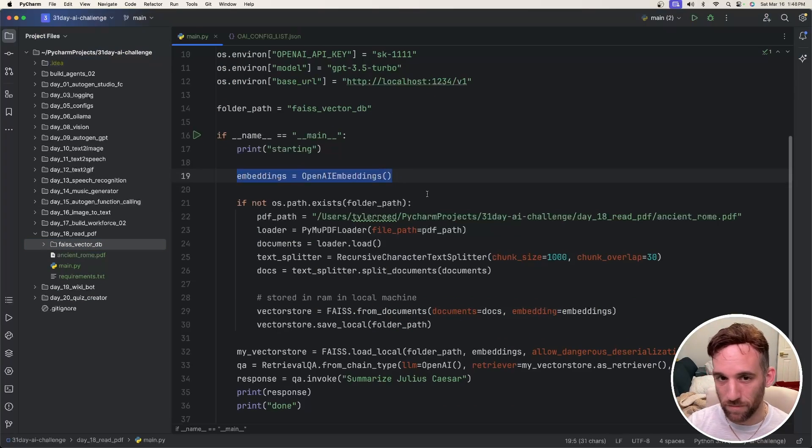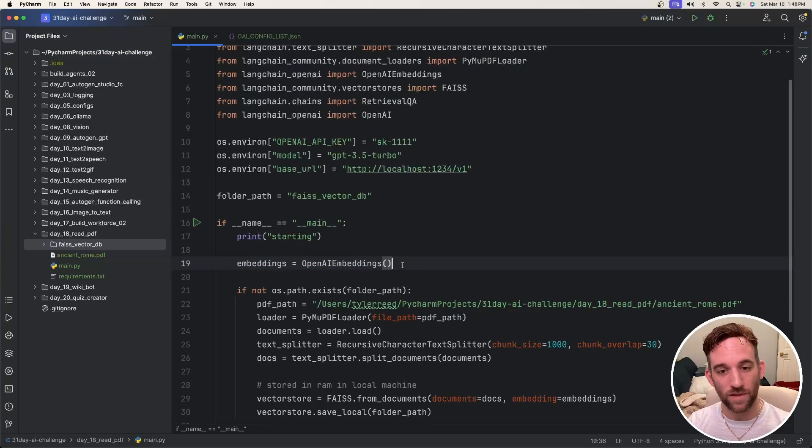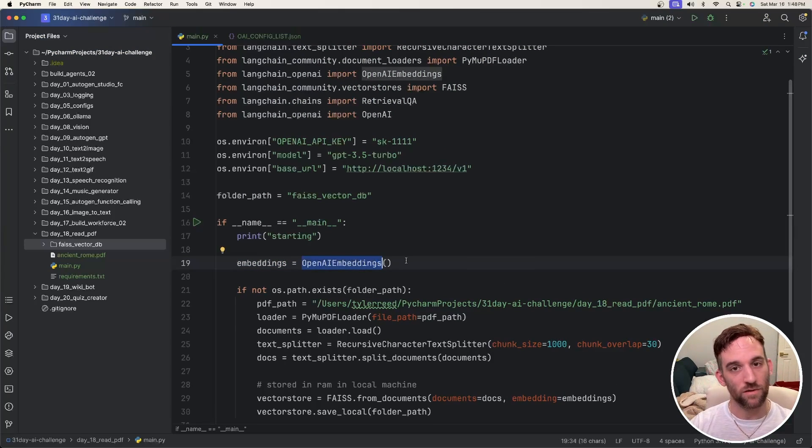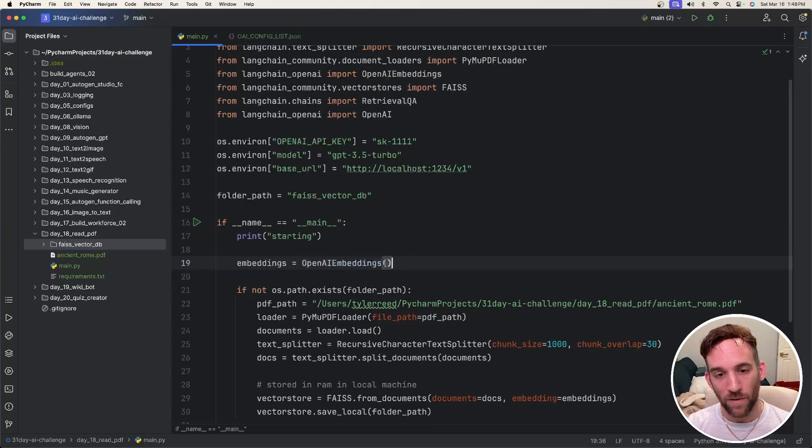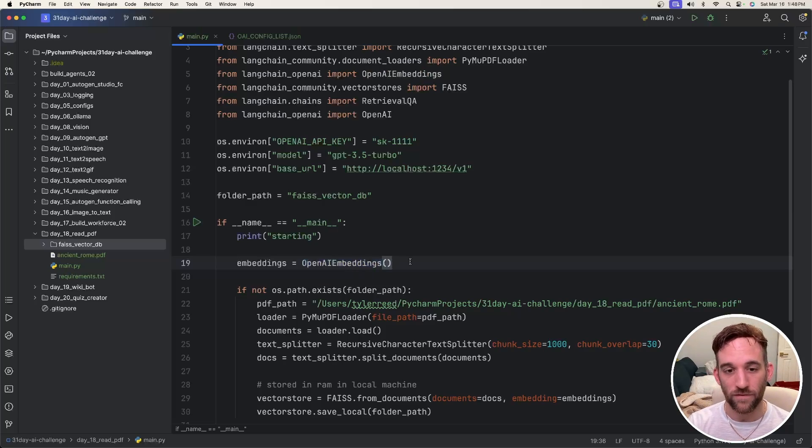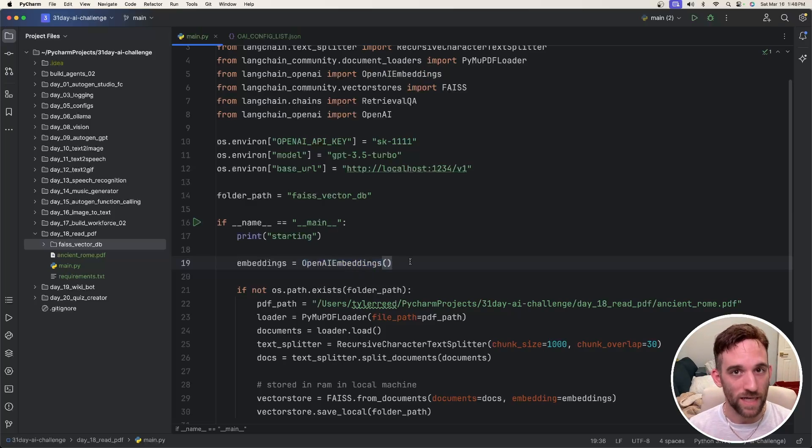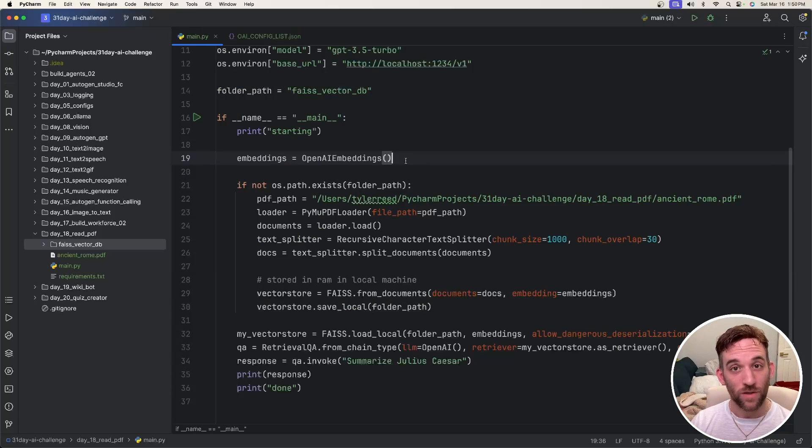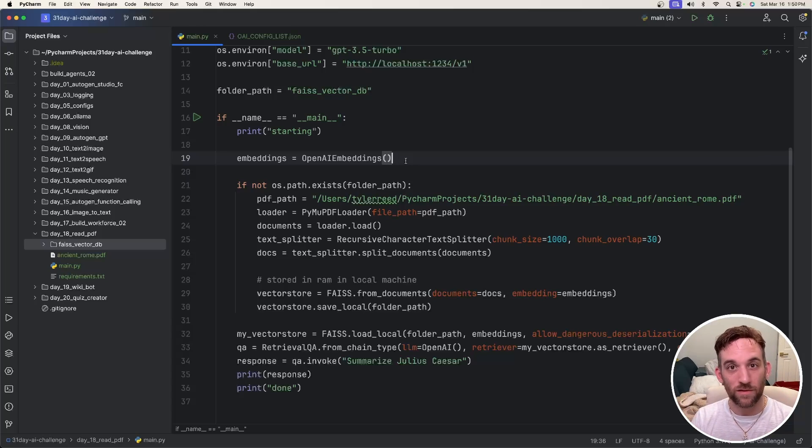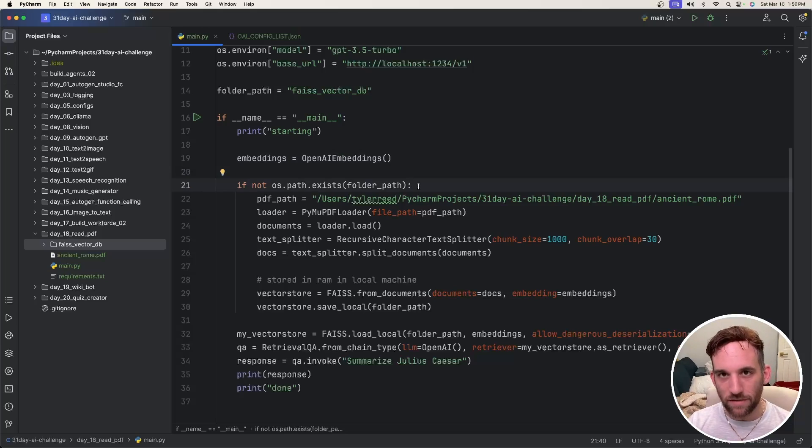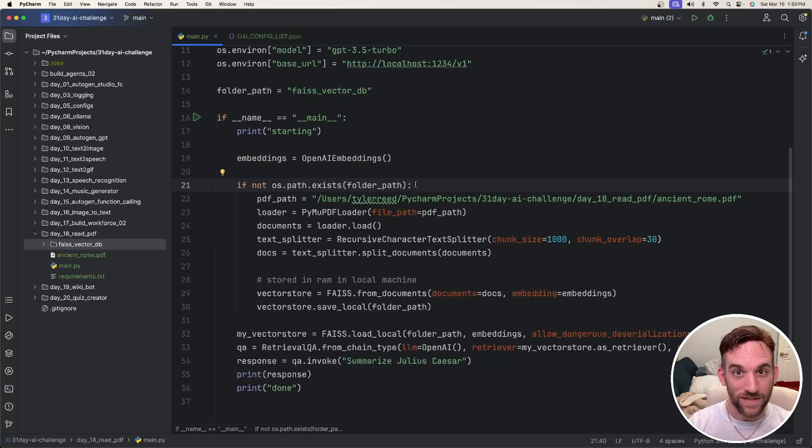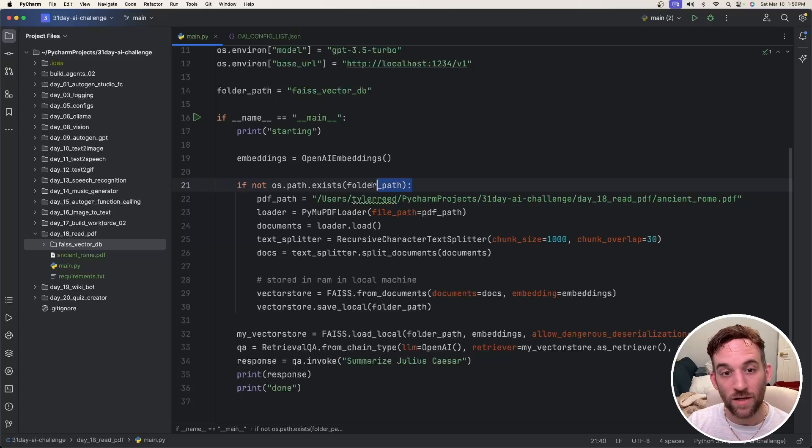There are a lot of different embeddings. You can even use like hugging face embeddings. You don't have to use OpenAI embeddings. The embeddings are basically going to store information like from the PDF into values for the database. Because whenever you store into a vector database, you store vectors, which are just like decimal numbers. And we only want to save the vector database once. We don't want to try and re-save the same thing over and over again.